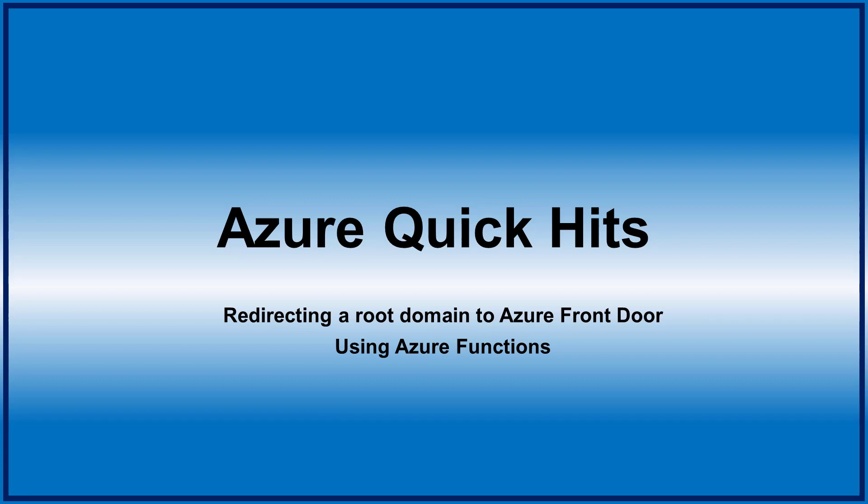Hi, for this Azure Quick Hits, we're going to look at redirecting a root domain to Azure Front Door using Azure Functions.